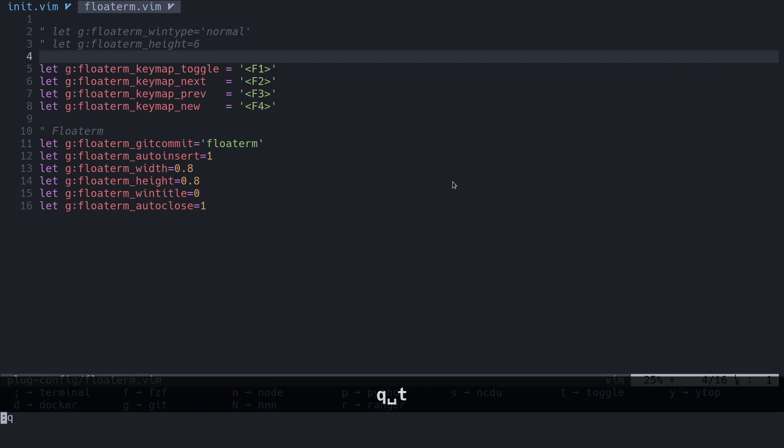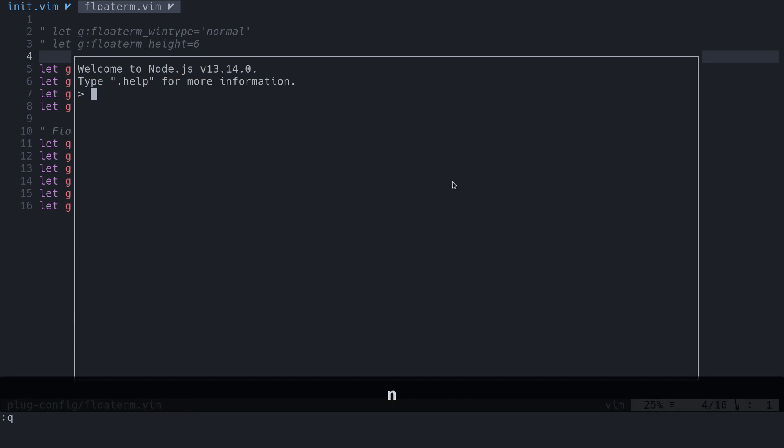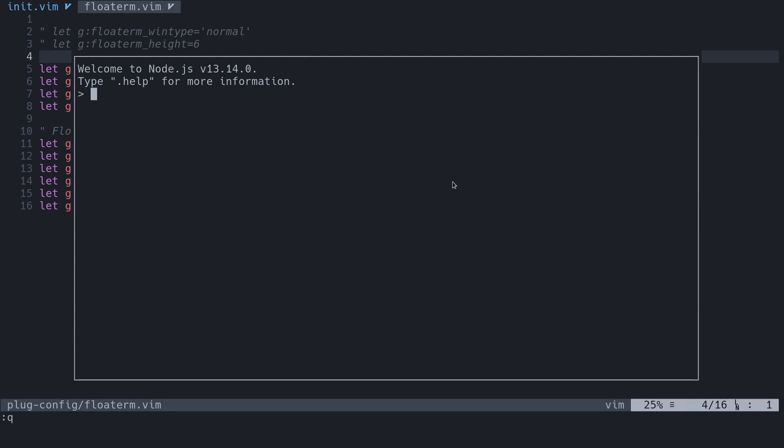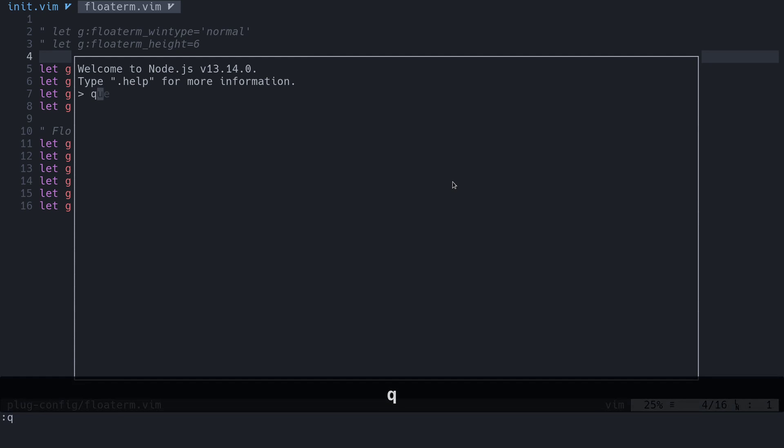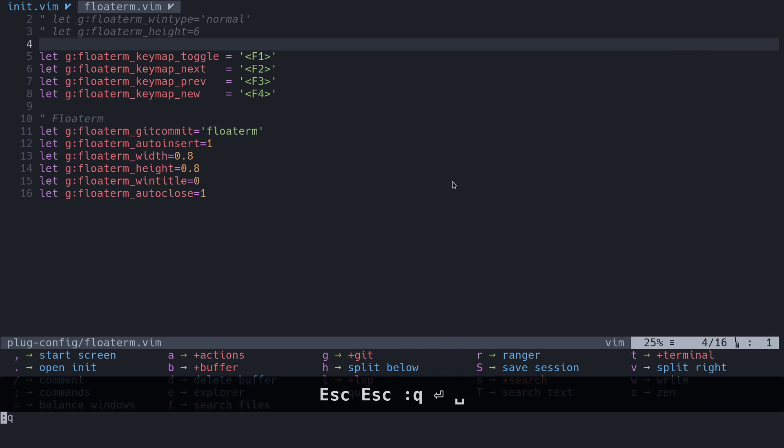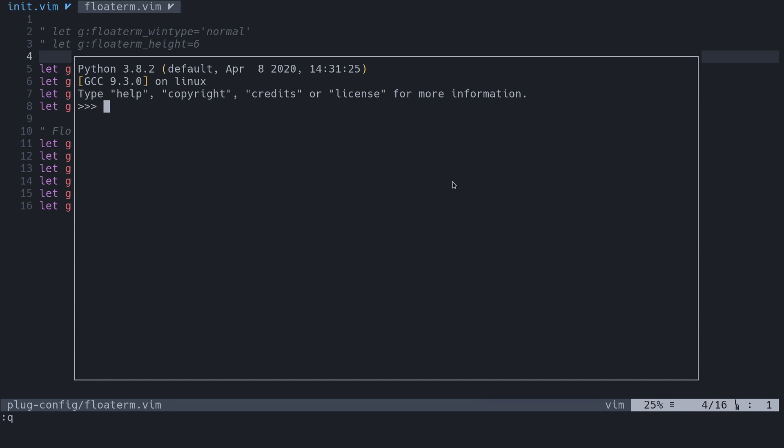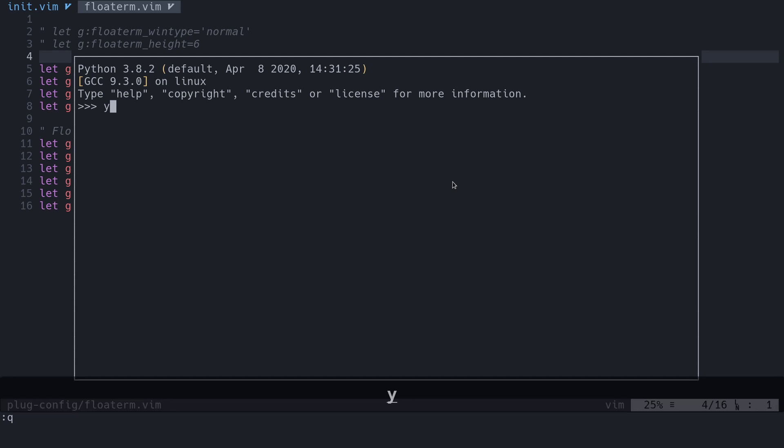Another thing we can do is have REPLs inside of here. We could have a Node instance just show up like this, and we could type out some JavaScript if we wanted to. To get out of this, we do it like that. Then we could take a look at the Python one. I just press space T P for Python. If you're familiar with the Python REPL,